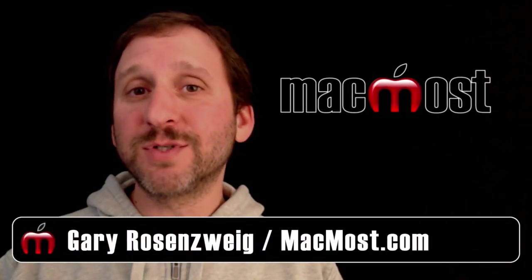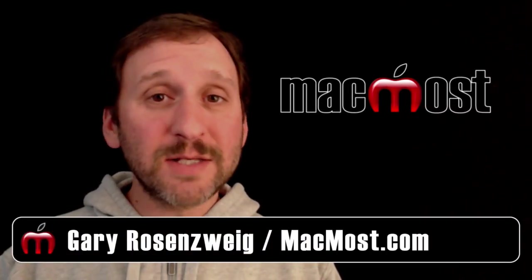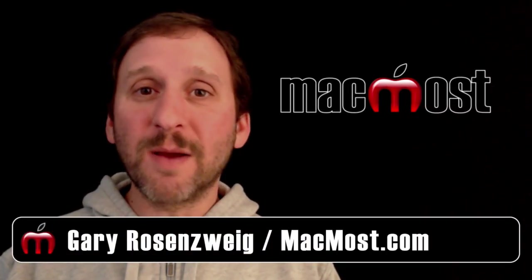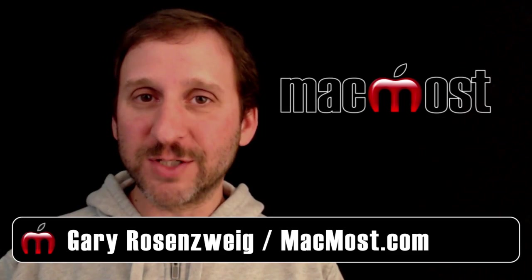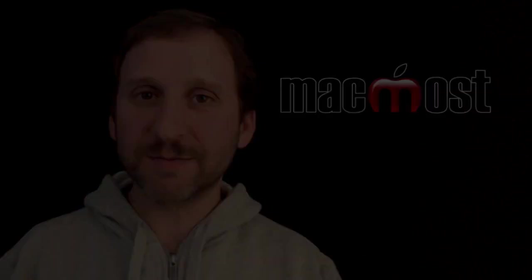Hi, this is Gary with MacMost.com. Let's look at using multiple tables and the lookup function in Numbers.